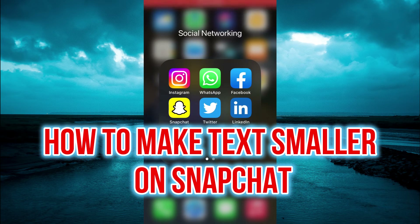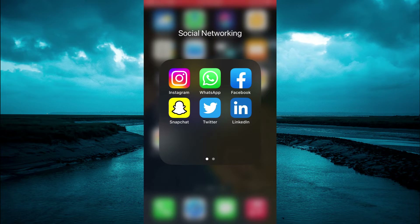Hello, welcome to Simple Answers. In this video I'll be showing you how to make your text smaller on Snapchat, or how to change font size on Snapchat.